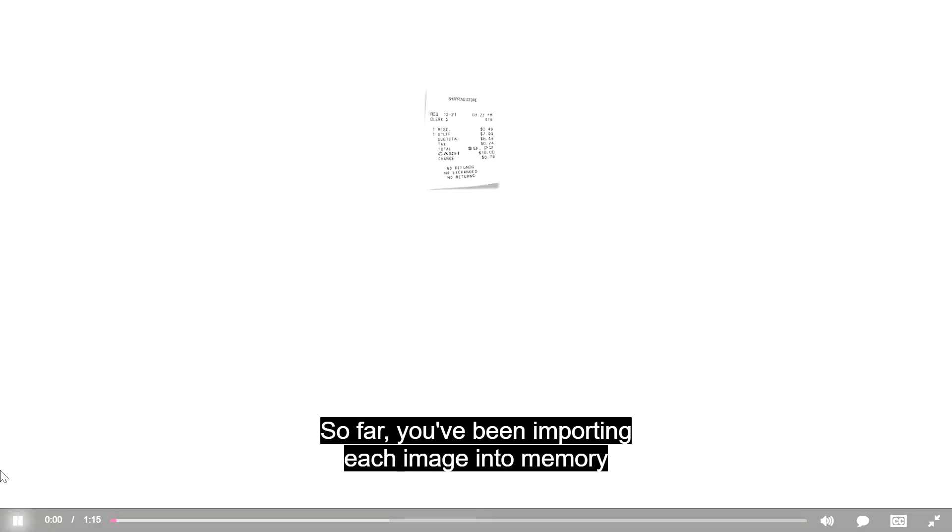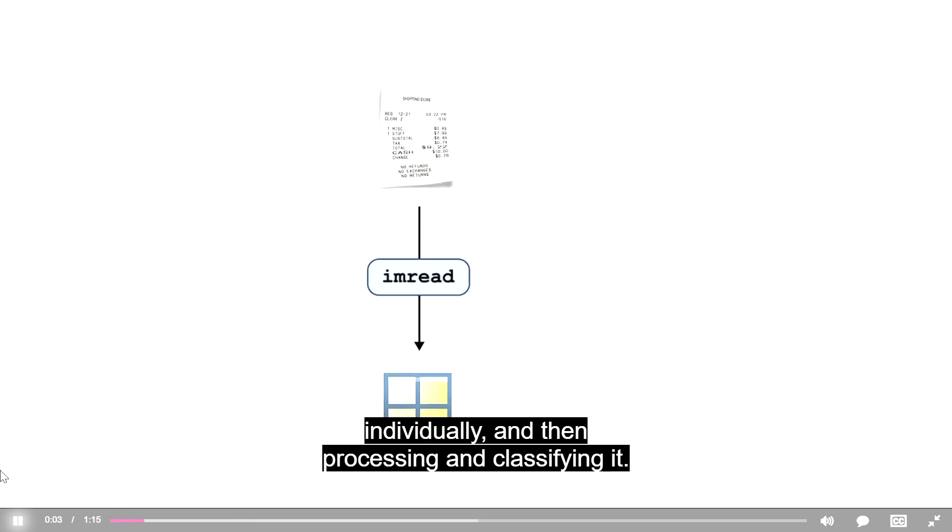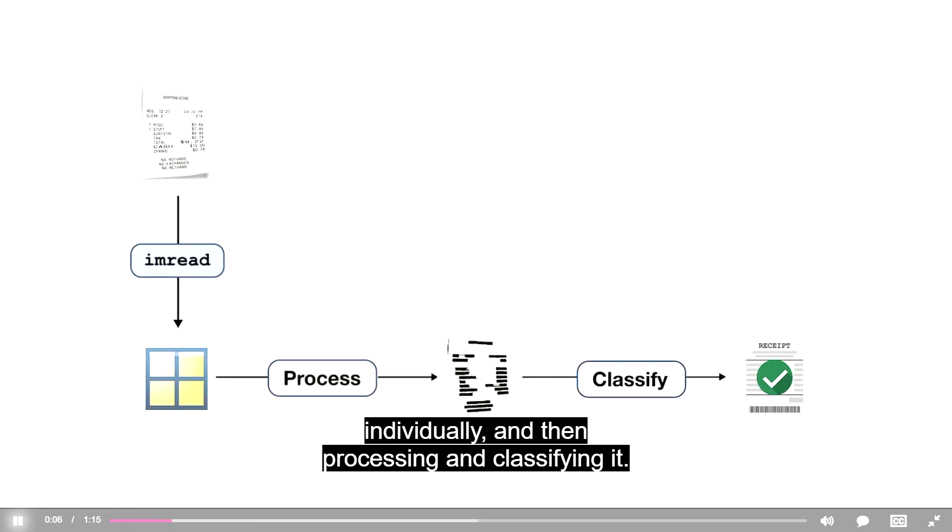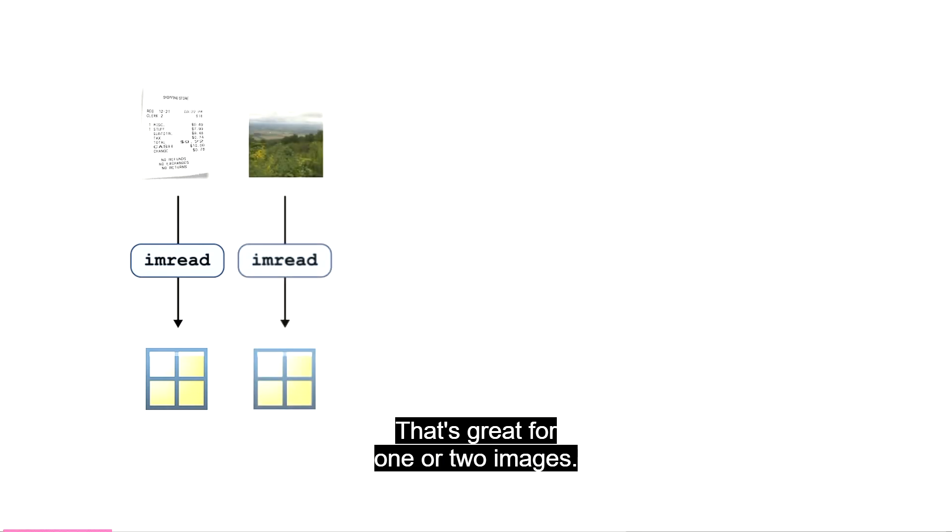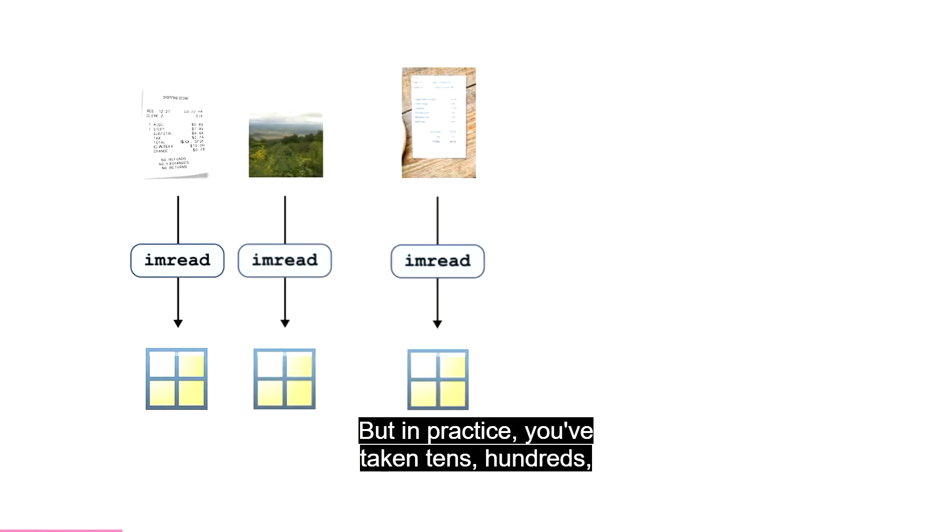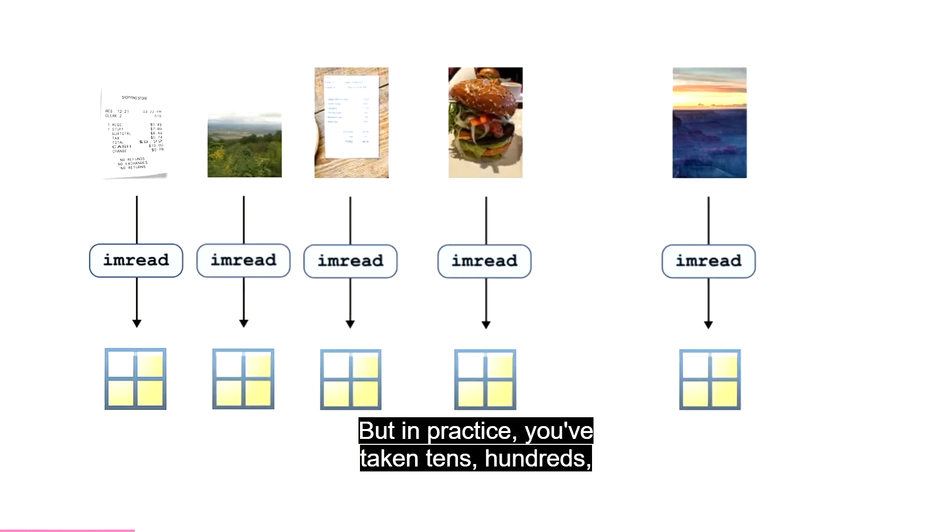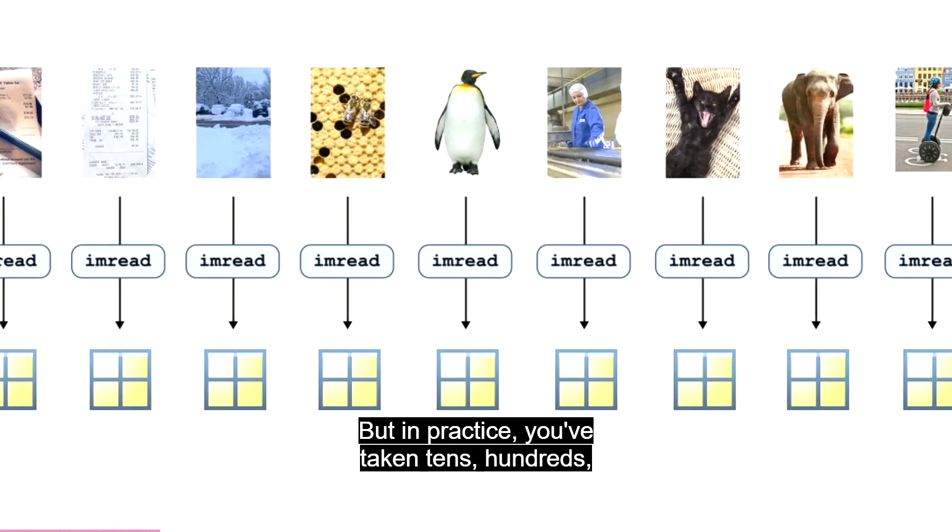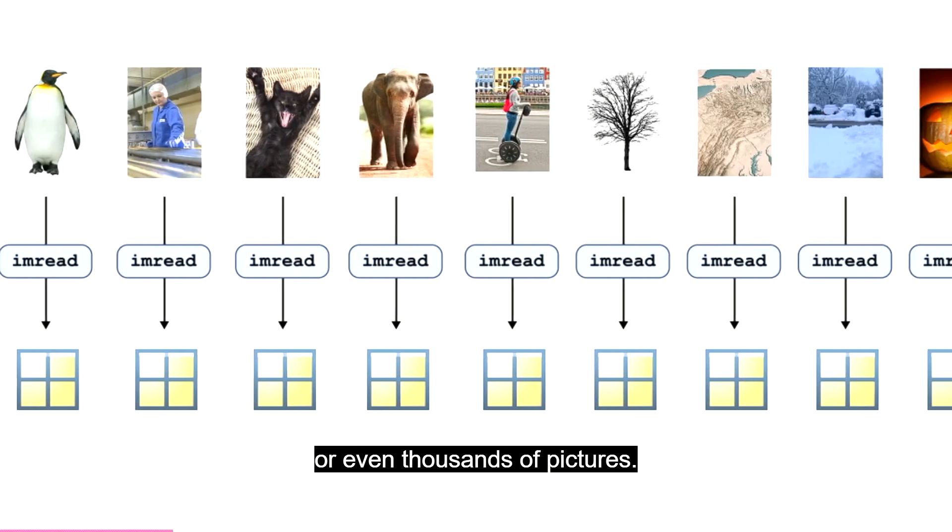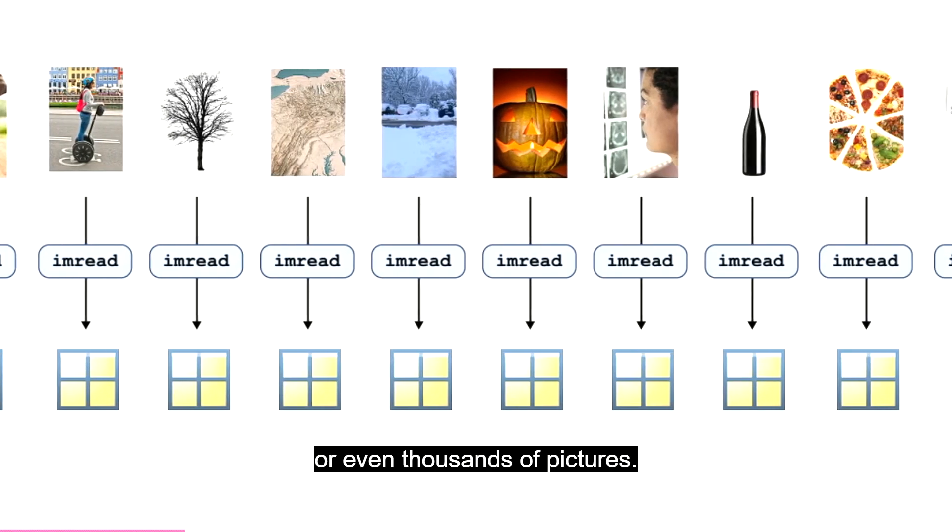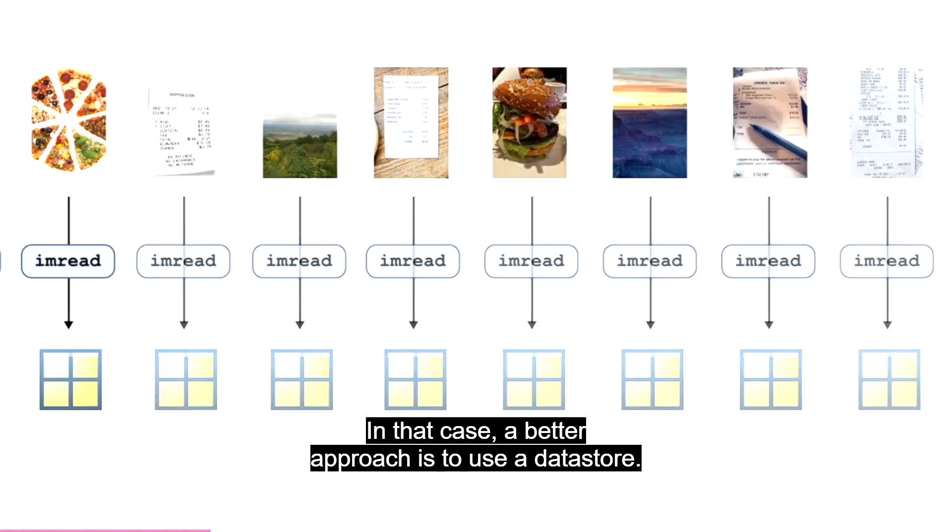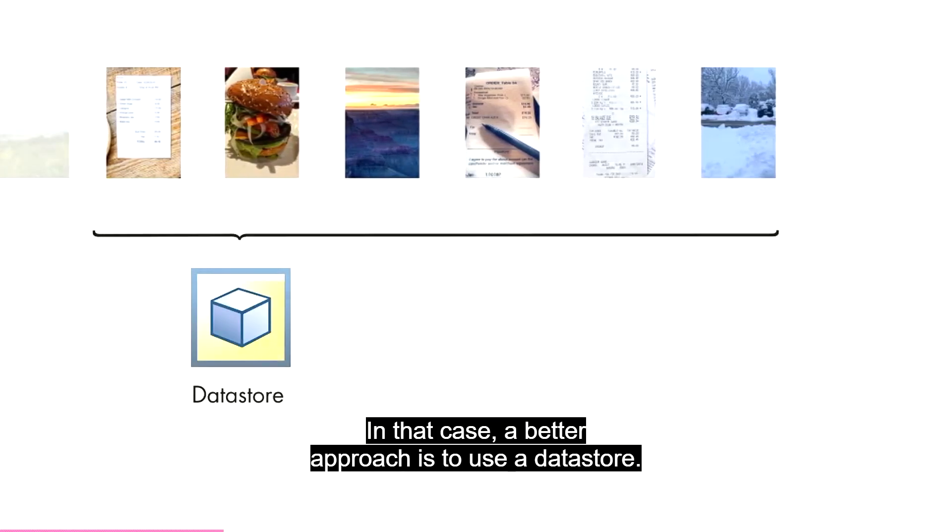So far, you've been importing each image into memory individually, and then processing and classifying it. That's great for one or two images. But in practice, you've taken tens, hundreds, or even thousands of pictures. In that case, a better approach is to use a data store. A data store is a MATLAB variable that acts as a reference to a data source, such as a folder of image files.